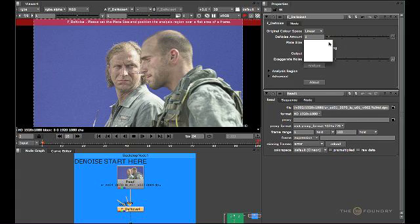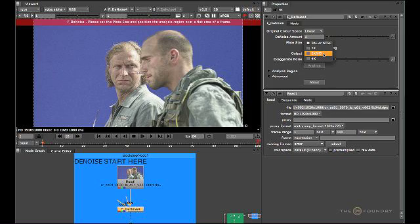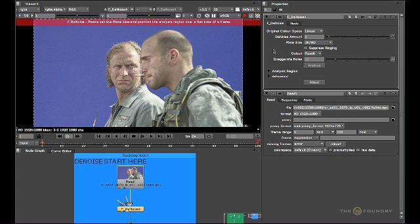We also have to set the plate size. This refers to the original size of the plate. So even if you're working on a cropped part of a 2K plate, the plate size should still be set to 2K. This is quite important, as the size of the original image is quite important to the calculation itself.